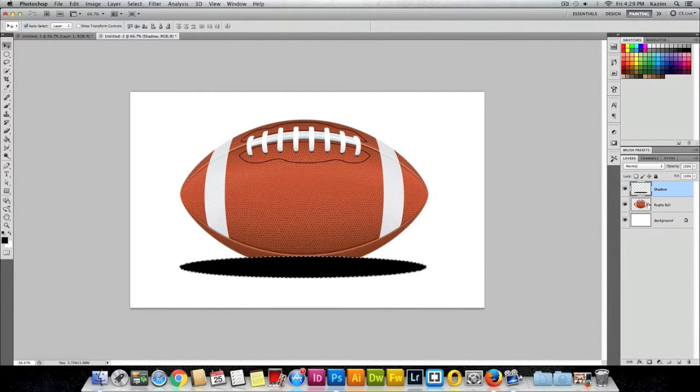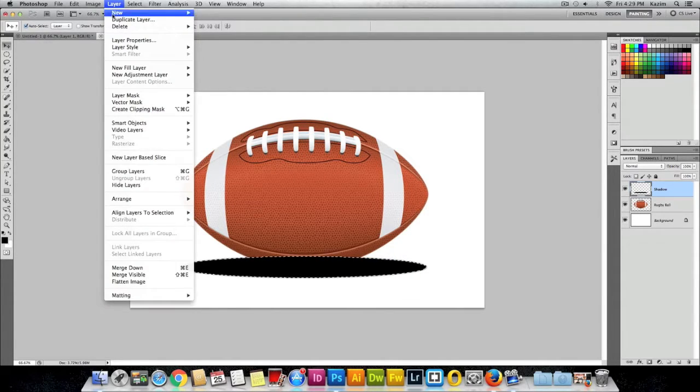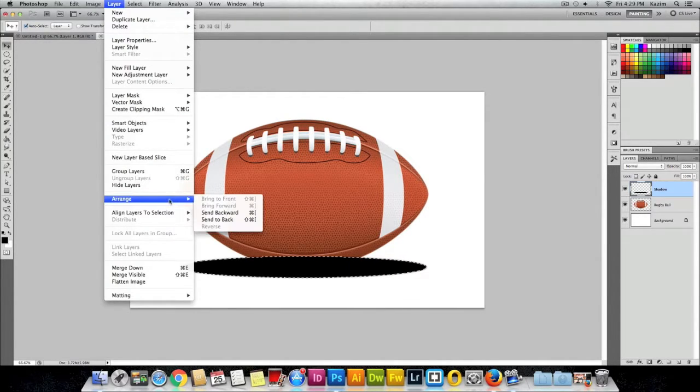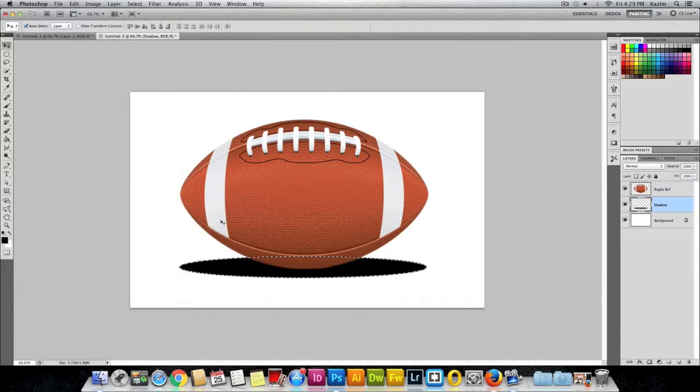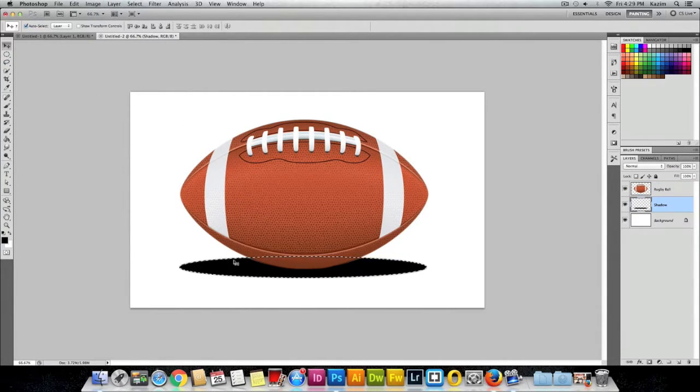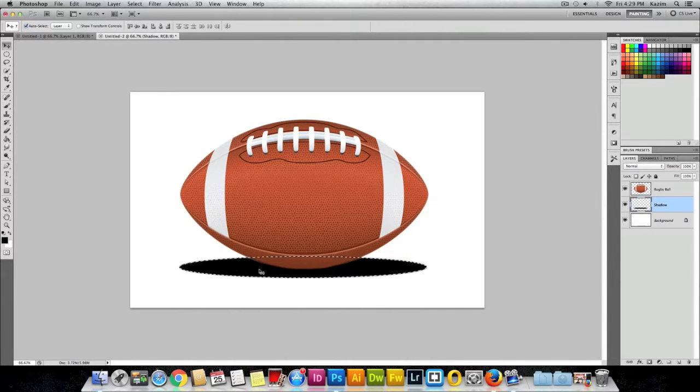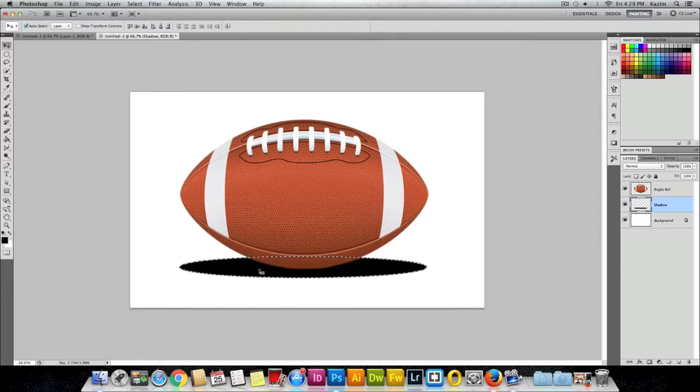To send it back, come up to the Layer menu on top, click on Layer, come to the Arrange menu, and click on Send to Back. Next thing you can do is deselect this by clicking Command D on the keyboard, which will deselect the selection. If you're using Mac, use Command D, and if you're using Windows, use Control D.